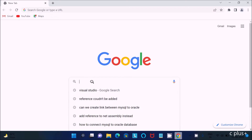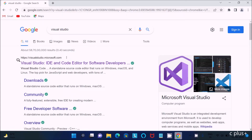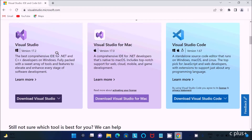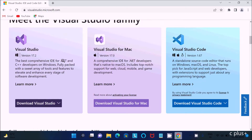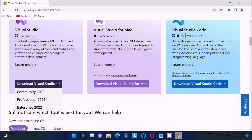In your favorite browser, search for Visual Studio and go to visualstudio.microsoft.com. Scroll down — you can see options for Windows, Mac, and Visual Studio Code. Click on Download Visual Studio and you will see three types of Visual Studio available.